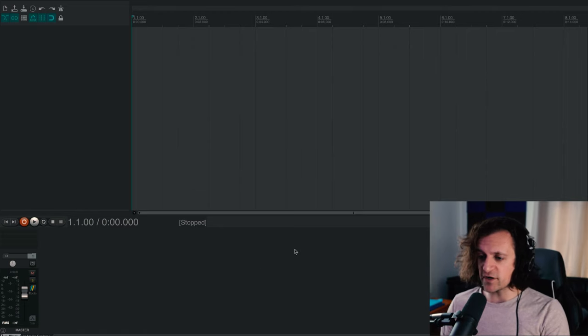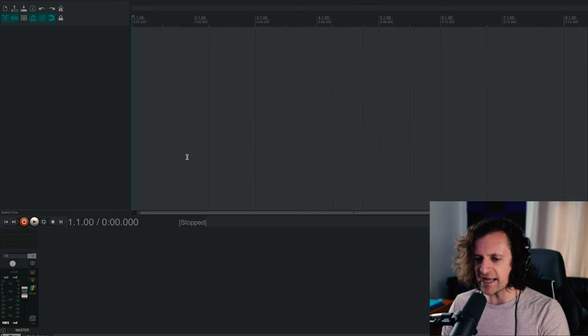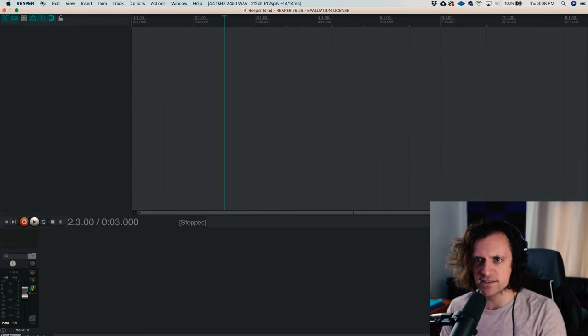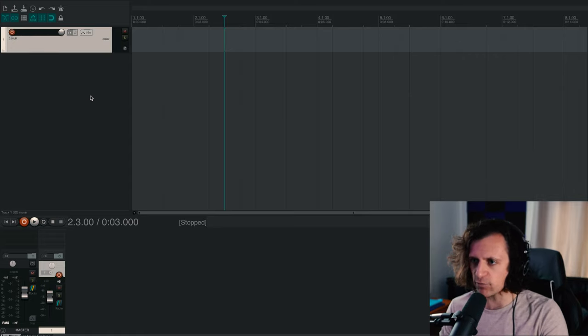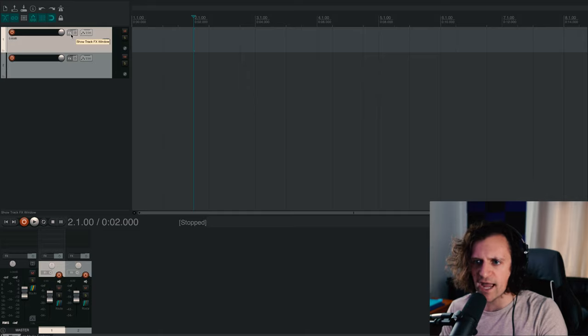All right, so we are in front of a blank Reaper session. Don't know diddly squat about this program. It looks very open and welcoming — and by welcoming, I mean I have no idea what to do. We need to just take this slow like we usually do. Let's go ahead and try and insert some tracks. Look at that. How do I know if it's a MIDI track? Is it an audio track? Does it matter? Can it be both? Are we multi-purposing here?